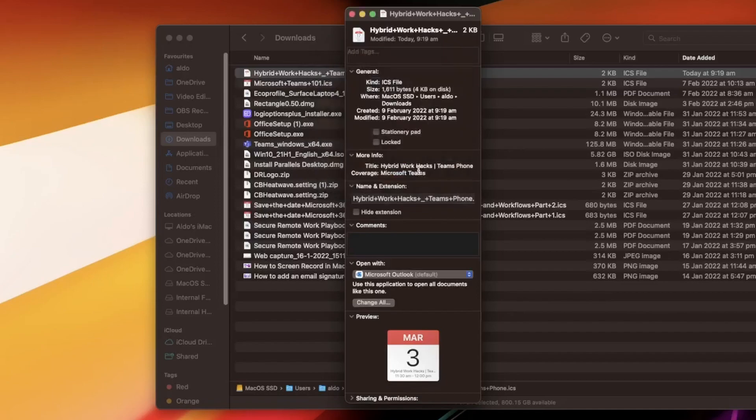I'm just going to hit continue and you're going to see here that Microsoft Outlook is now the default and there you have it. It is that easy to change your default apps in macOS.